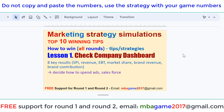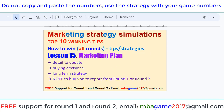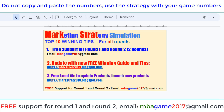If you have any questions, send an email to mbagame2017@gmail.com or get free support for round 1 and round 2. This is one of a series of 15 lessons. Check the blog for updates, a free winning guide and tips, or you can download the free software to update products and launch new products each round.